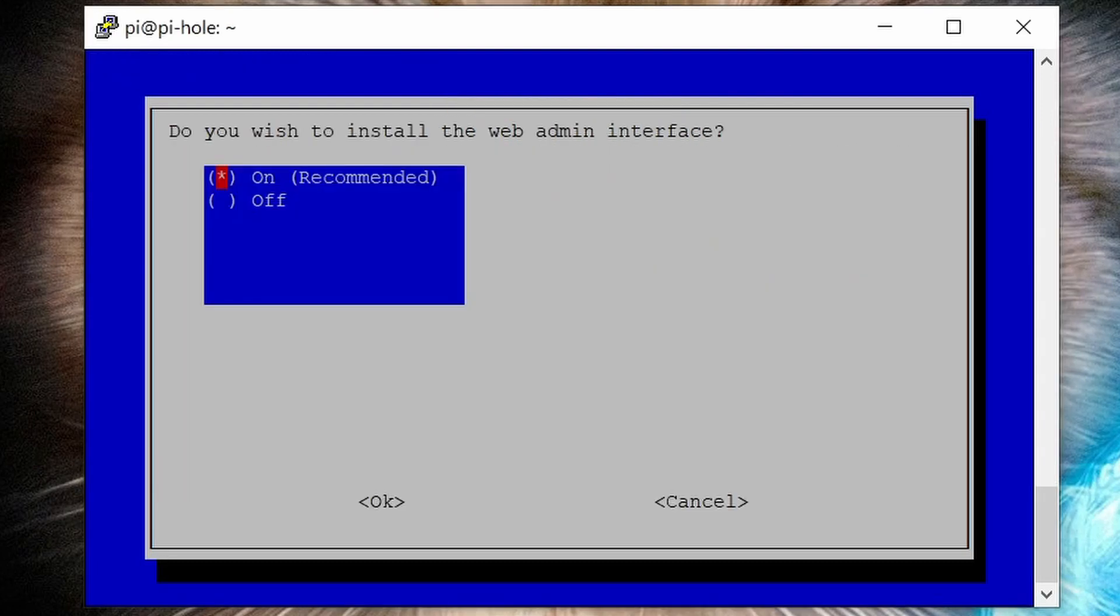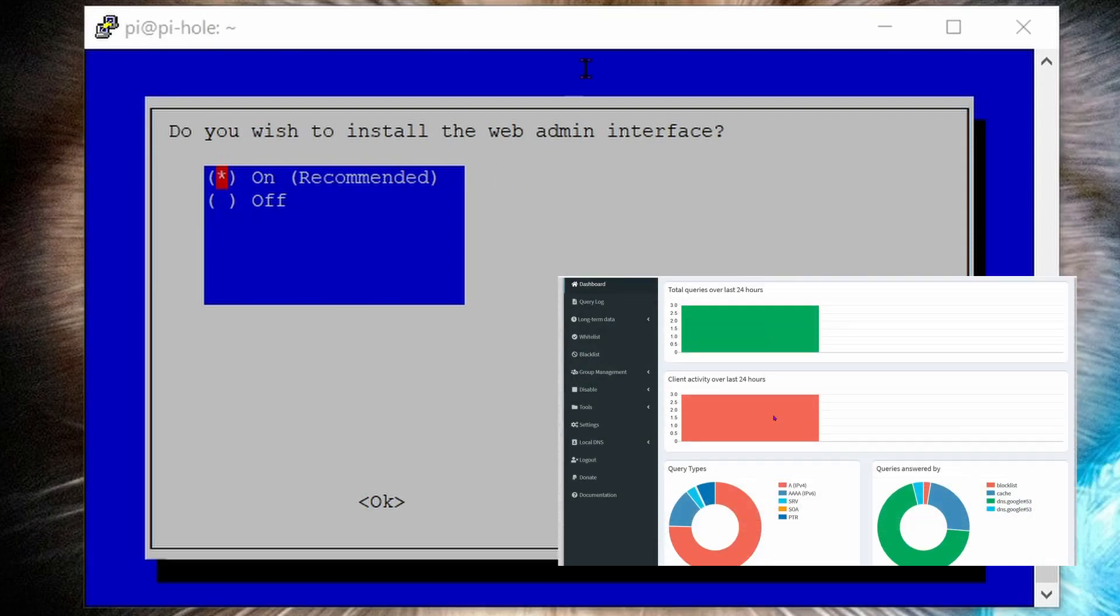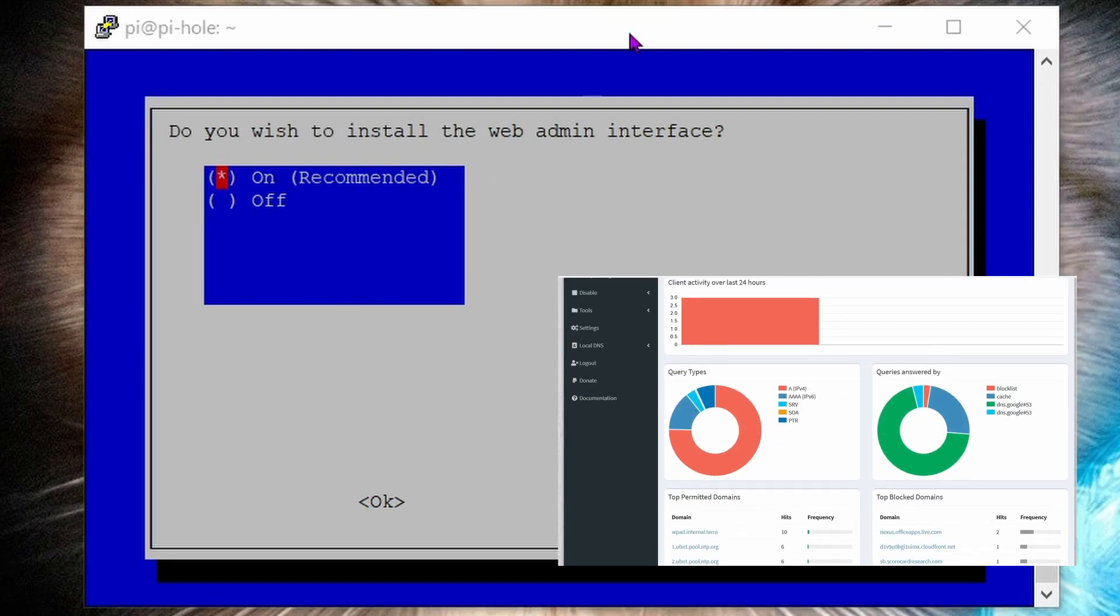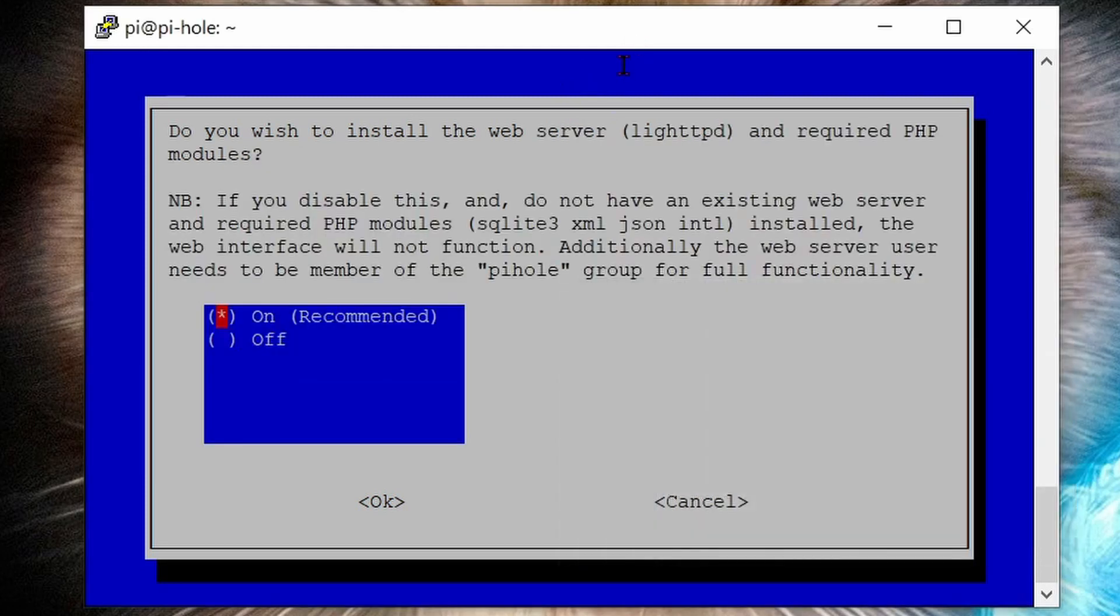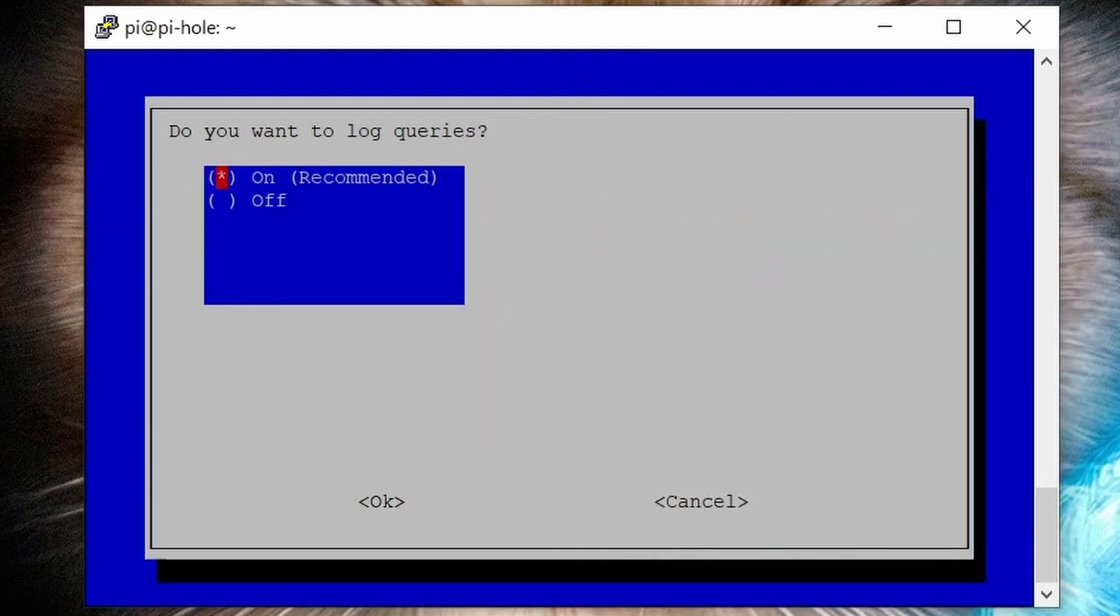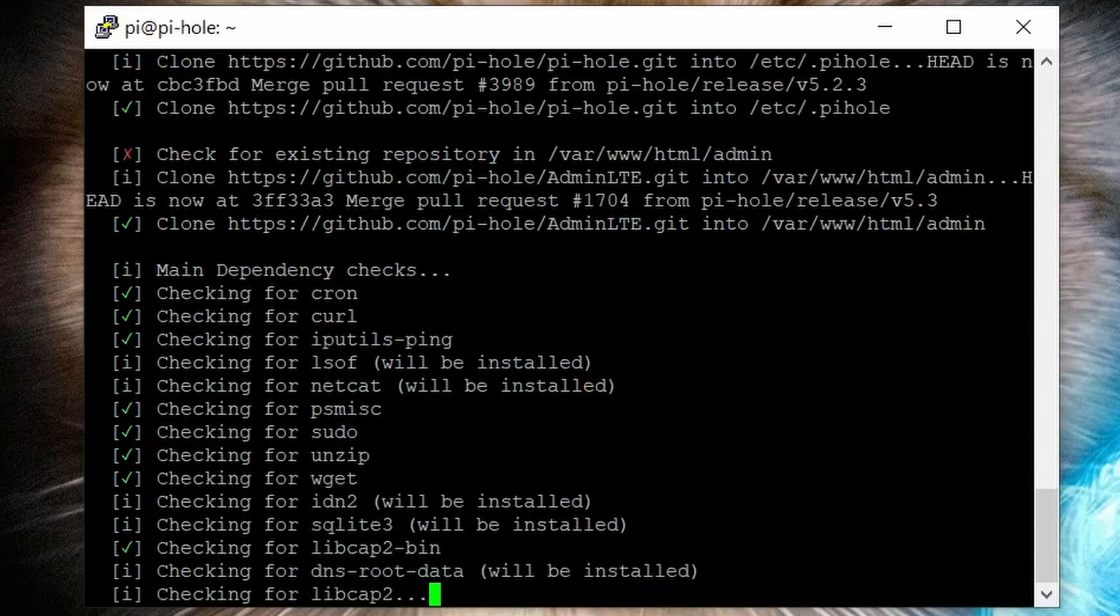Select on for the web admin interface. This is a web-based interface that shows you the Pi-hole's ad blocking stats and whitelisting options for your Pi-hole. It's useful. Select on for the web server PHP modules. Select on for logging queries. Show everything for the privacy mode. Then give Raspberry Pi some more time to complete the installation.